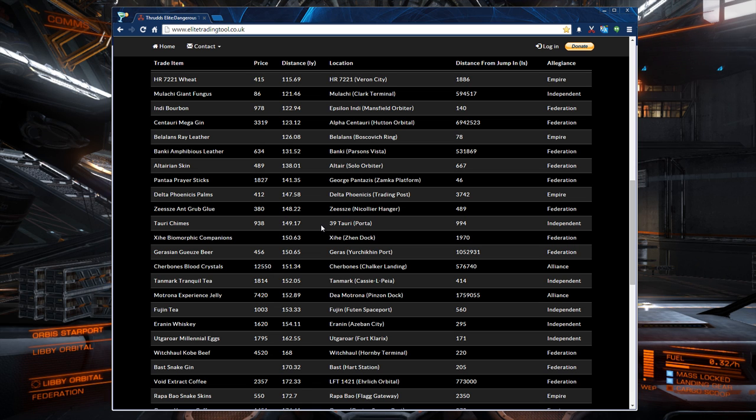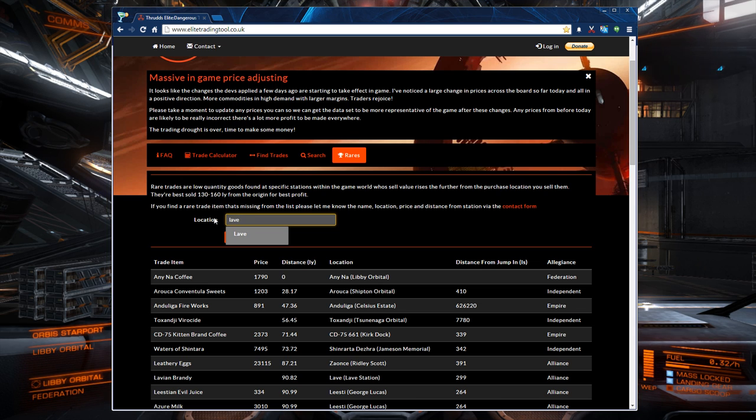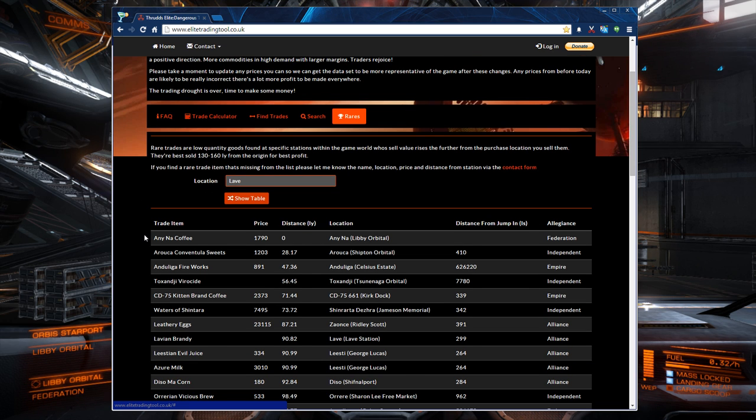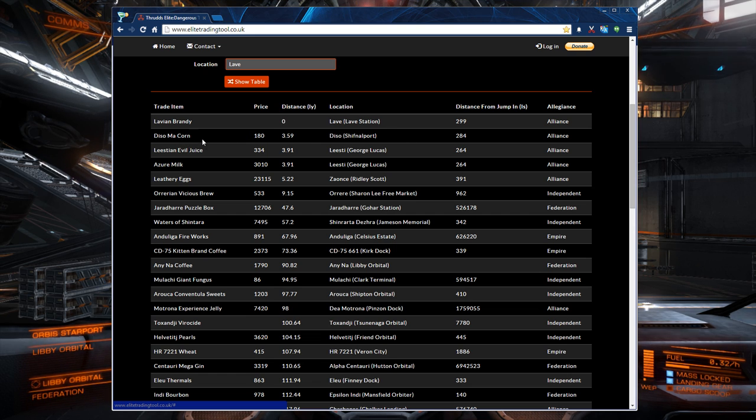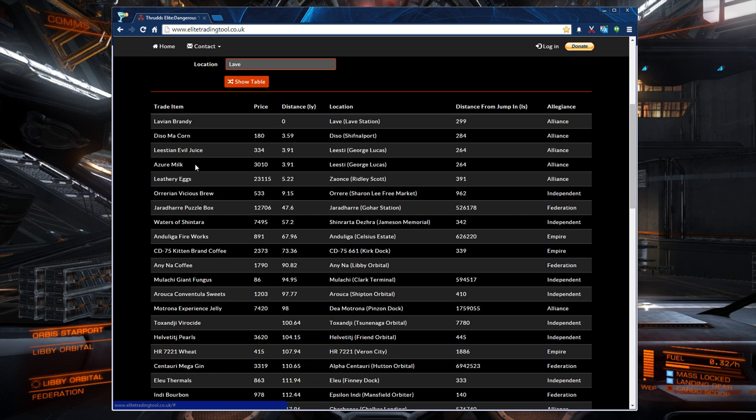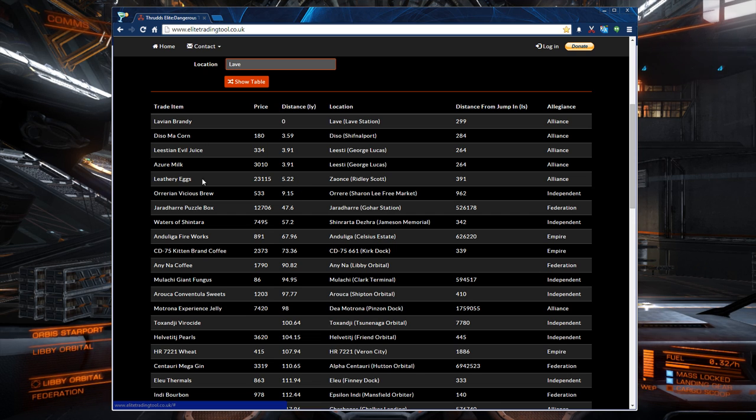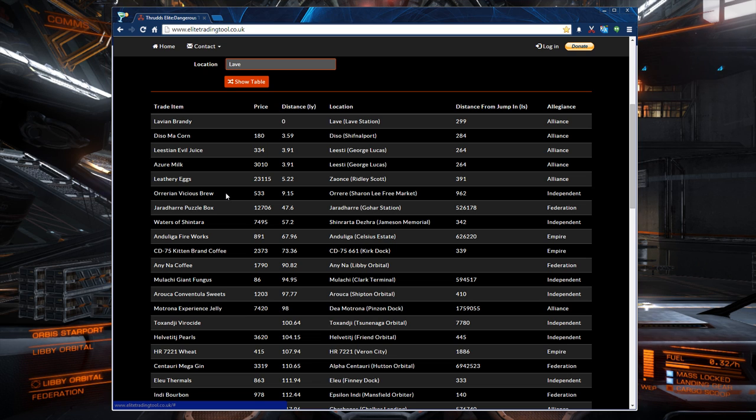Now there are pockets of these as well. A really good example would be Lave. So again, where many of us started back in Alpha Beta type times here, Lave has a ton of rares all kind of in a pocket. So Lave has Lavian Brandy. But four light years away in Deeso, there's Korn. And not even four light years away is Leving Evil Juice. Now there are two rares in the George Lucas station in Leste. There's Azure Milk, Blue Milk. A little nod to the original scene in Star Wars where he's with his Aunt Fru on Tatooine. And they're pouring Blue Milk. So there's your Azure Milk. And then Evil Juice. Then there's Leathery Eggs. Not even six light years from there. And they're Ridley Scott Station, which is a nice tip to the hat to the Alien movie. And then not even ten light years from there. And I'm not even going to say that. There's some Brew. So within ten light years of Lave, you've got six different rares that are available, including Lave itself.